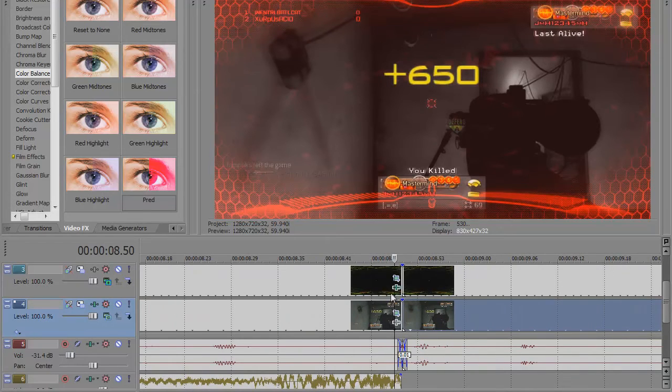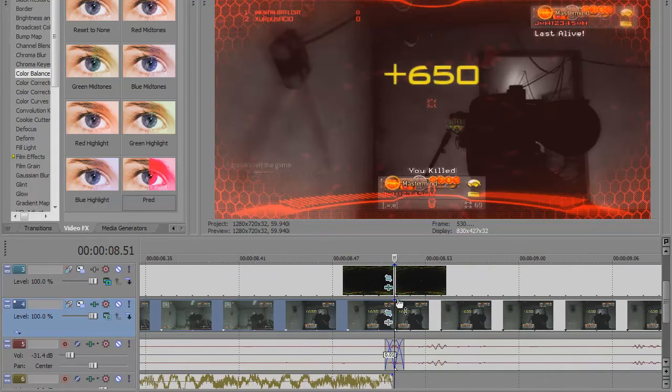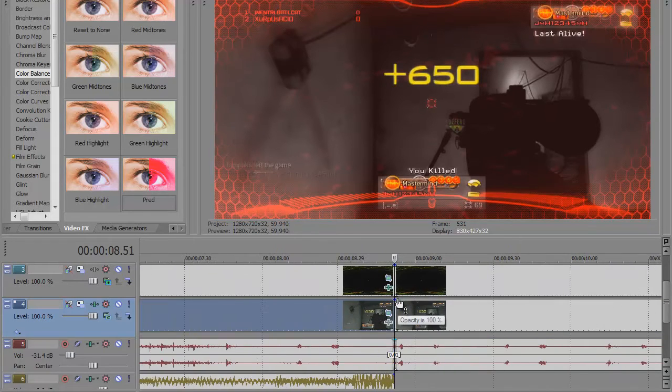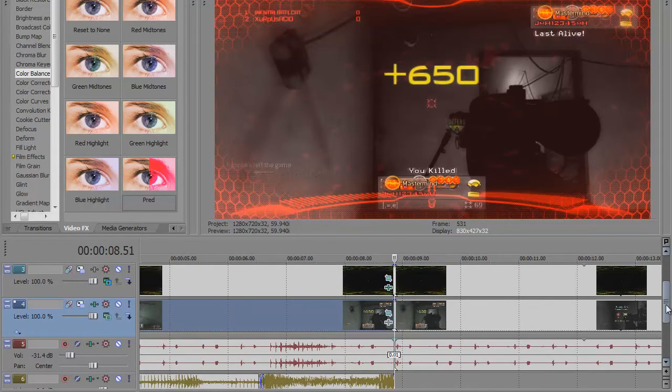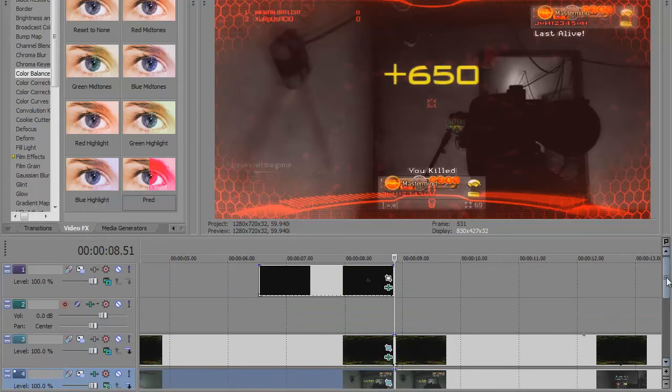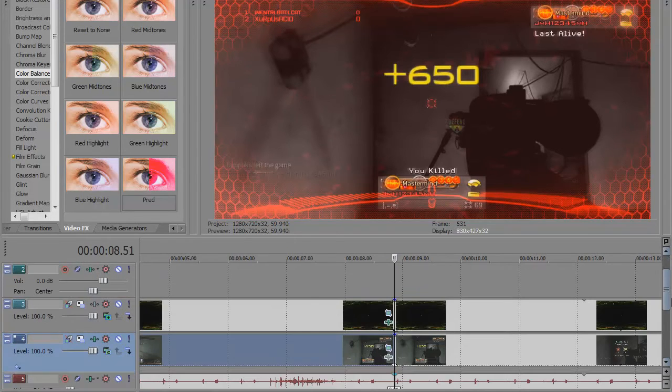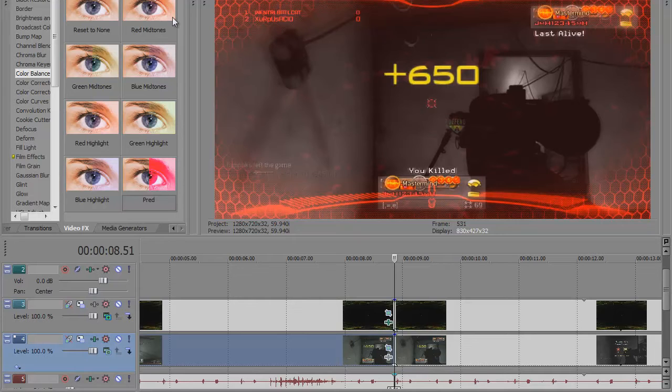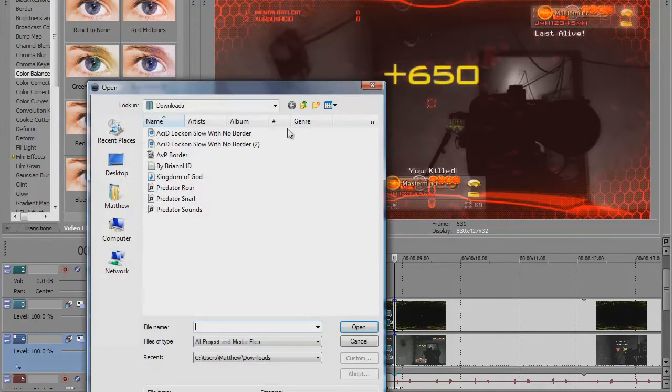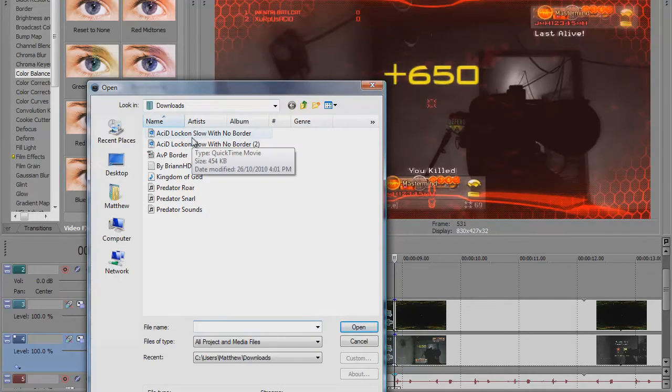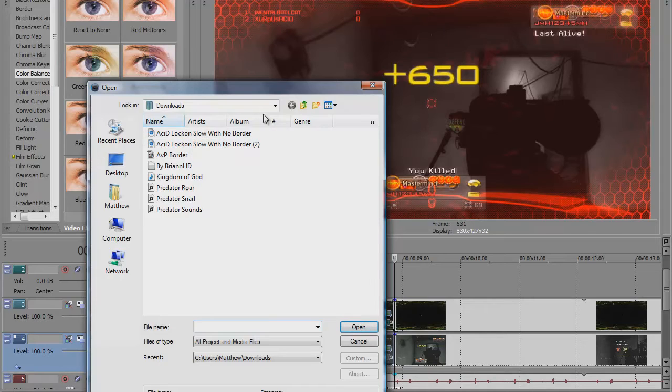So you split the clip wherever. Mine isn't exactly right on because I'm doing this as a tutorial and you guys would take more time. You split it and you bring in - I already have it in but you bring in the acid lock on, slow with no border.